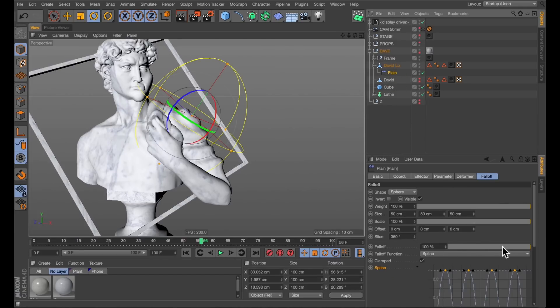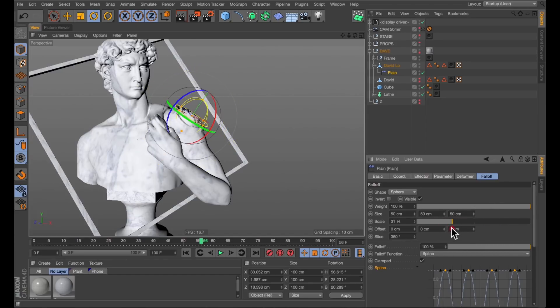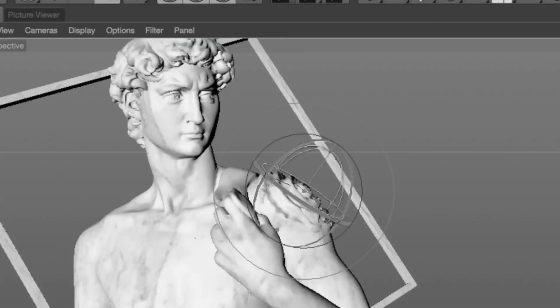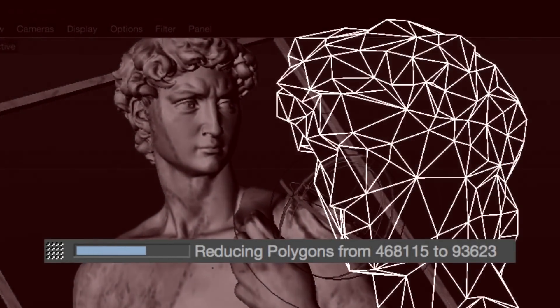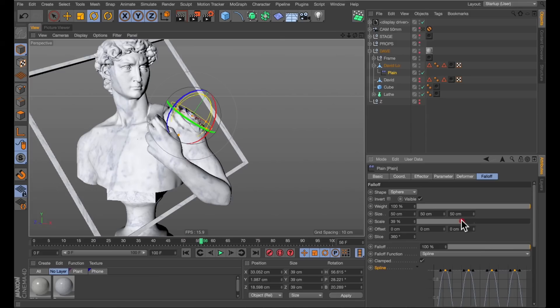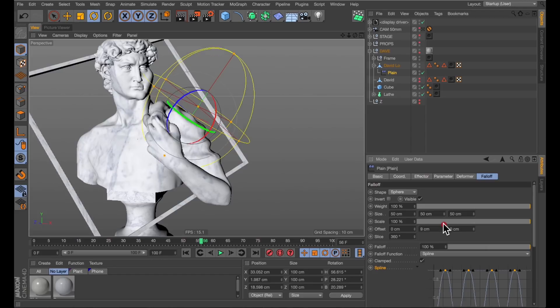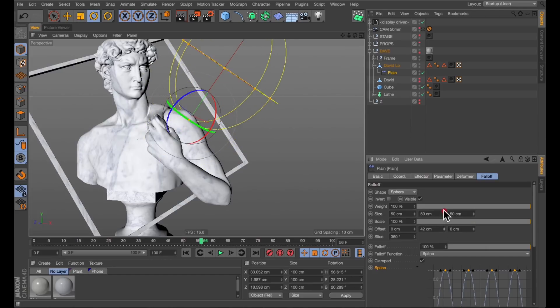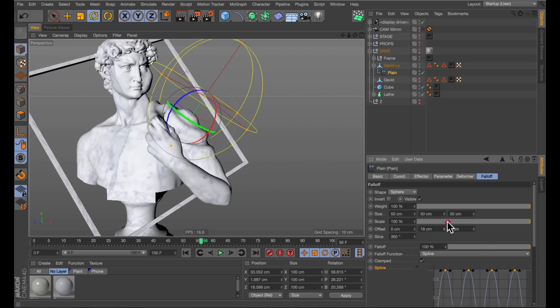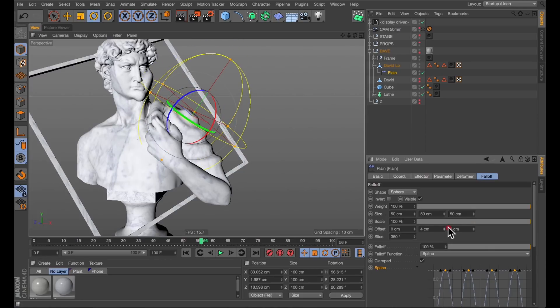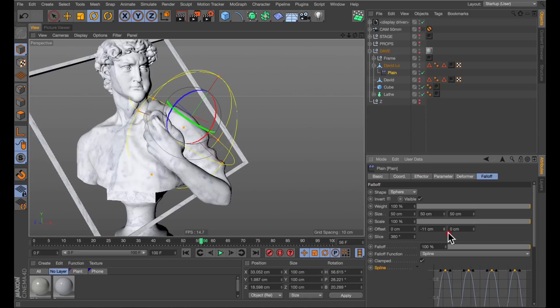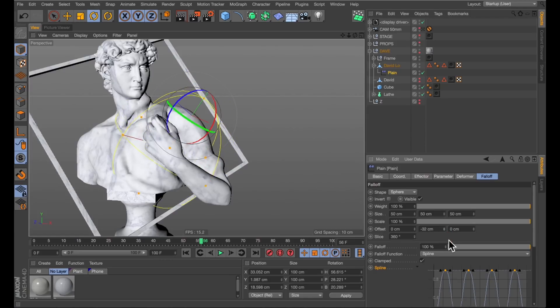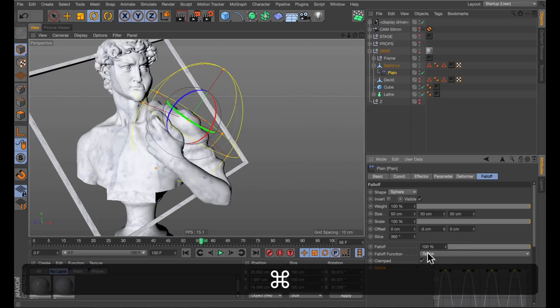To animate this, you might think that we would use the scale. The thing about using the scale is that when it becomes too small, it starts really crumpling up Mr. David here. We don't want to do that to poor David. He's been through a lot already. Instead, what we're going to use to animate this on is the offset. Because that's just going to start having it the right scale that we want and ripple from one point to the next.